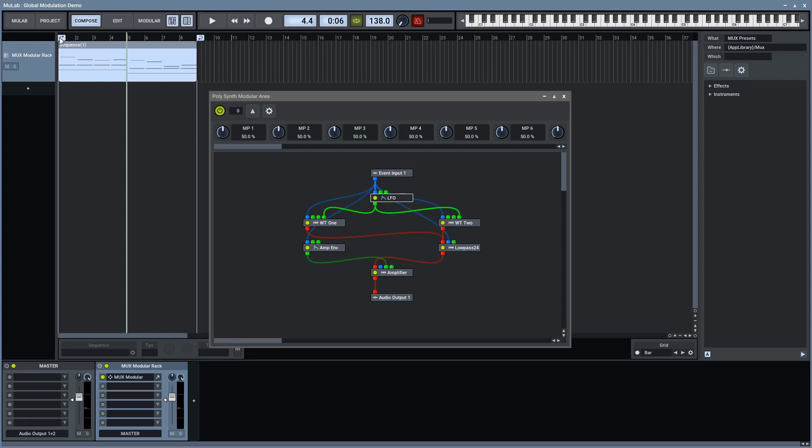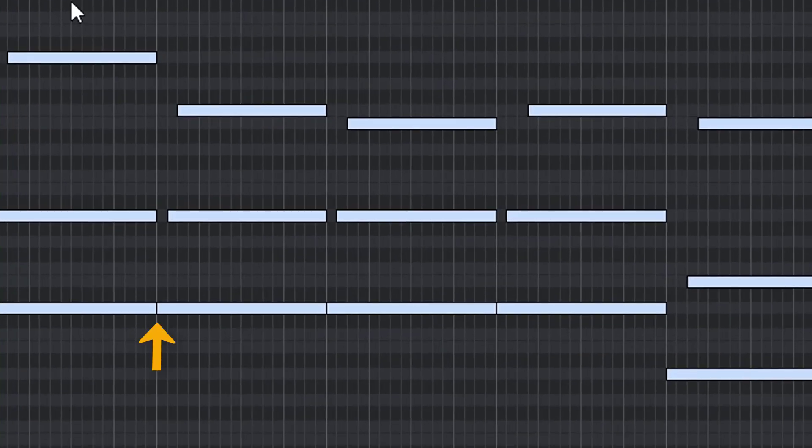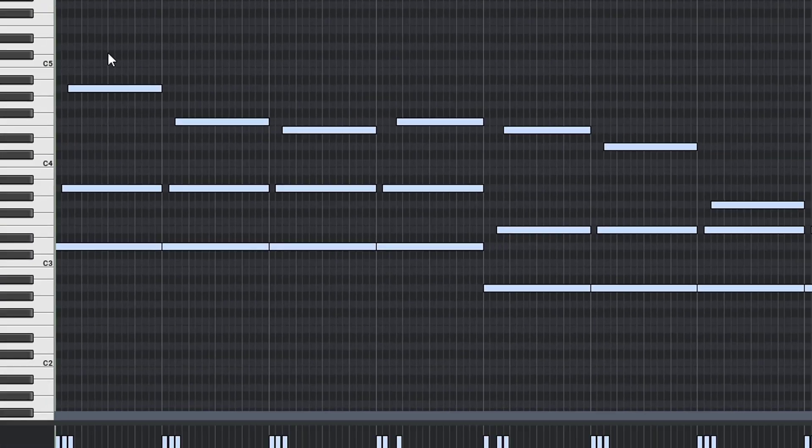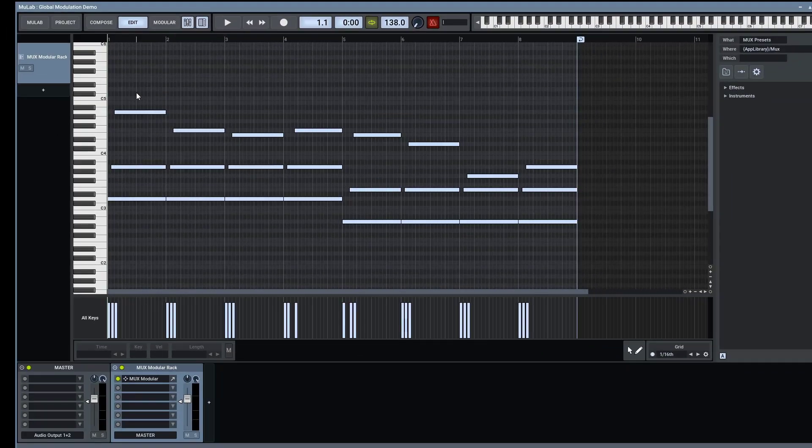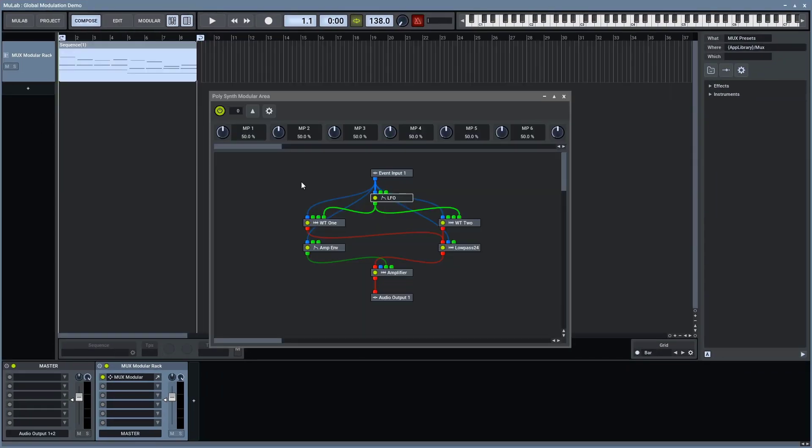However, as the notes all start on a different moment in time, the LFOs are out of sync to each other and as a result can sound a bit noisy. Instead, we need to have this LFO external to the polysynth in order to achieve global modulation.